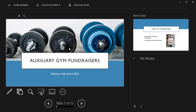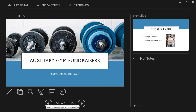We get a preview of our next slide to the side of our current slide, so we are prepared for what is coming next. Below we can see any notes, and at the bottom of the screen we have the slide navigation. Let's look at a few tools for slide navigation.